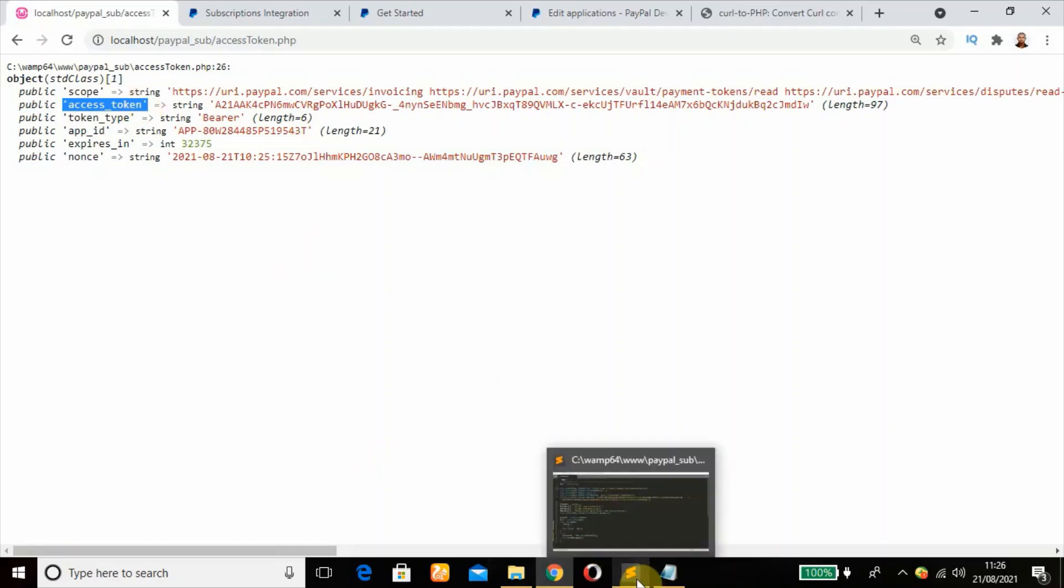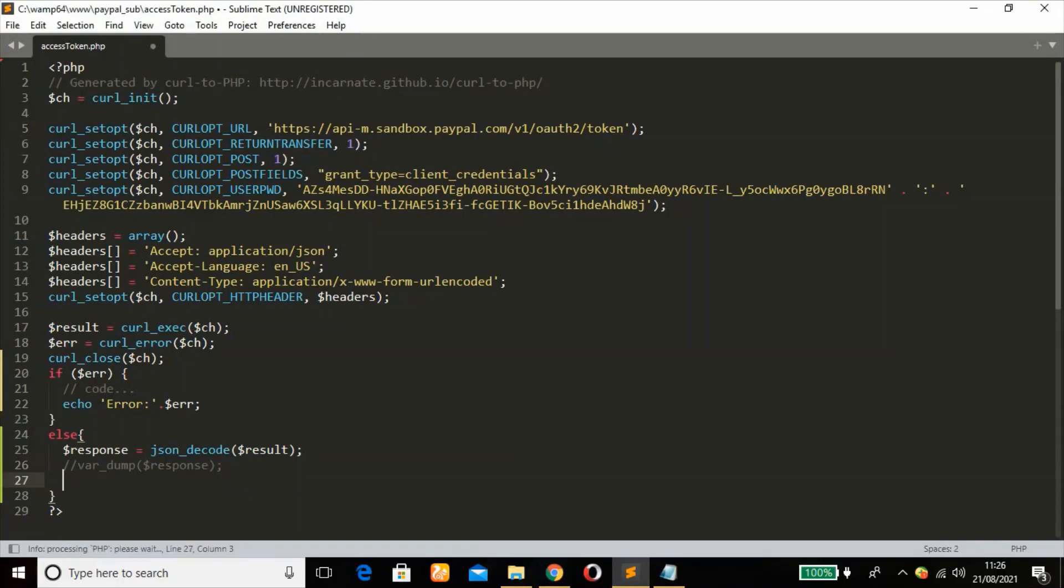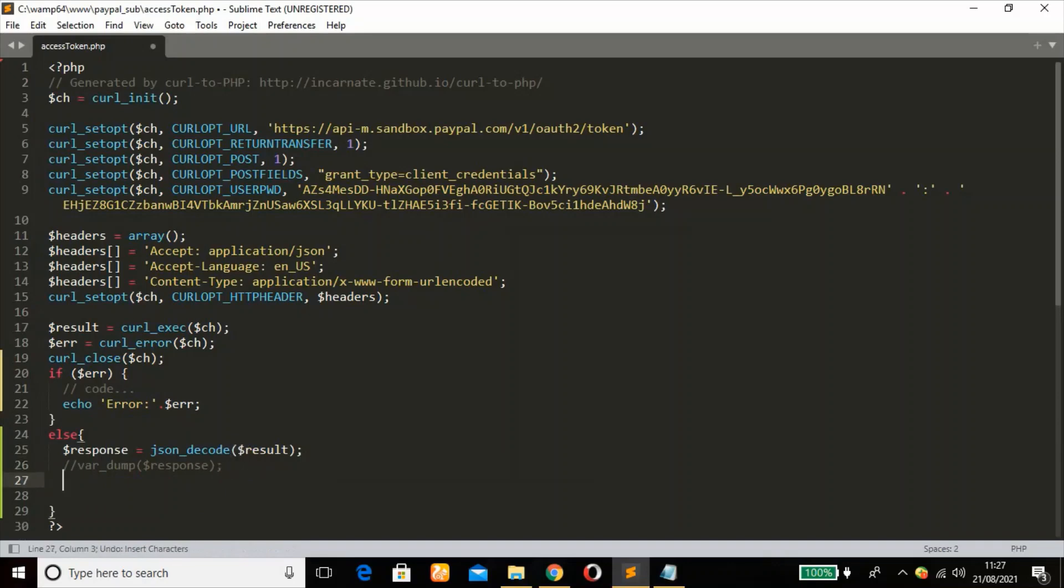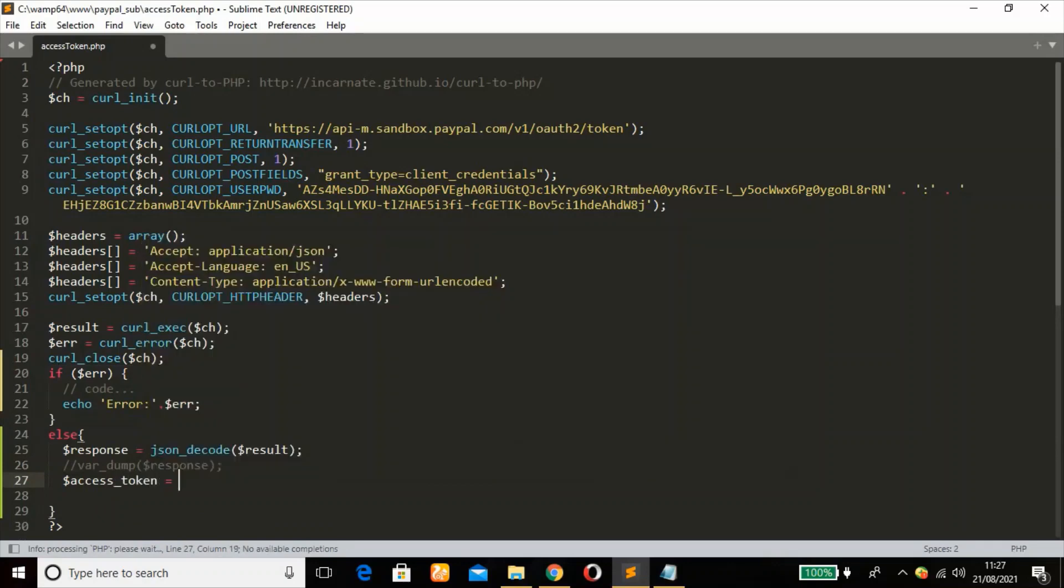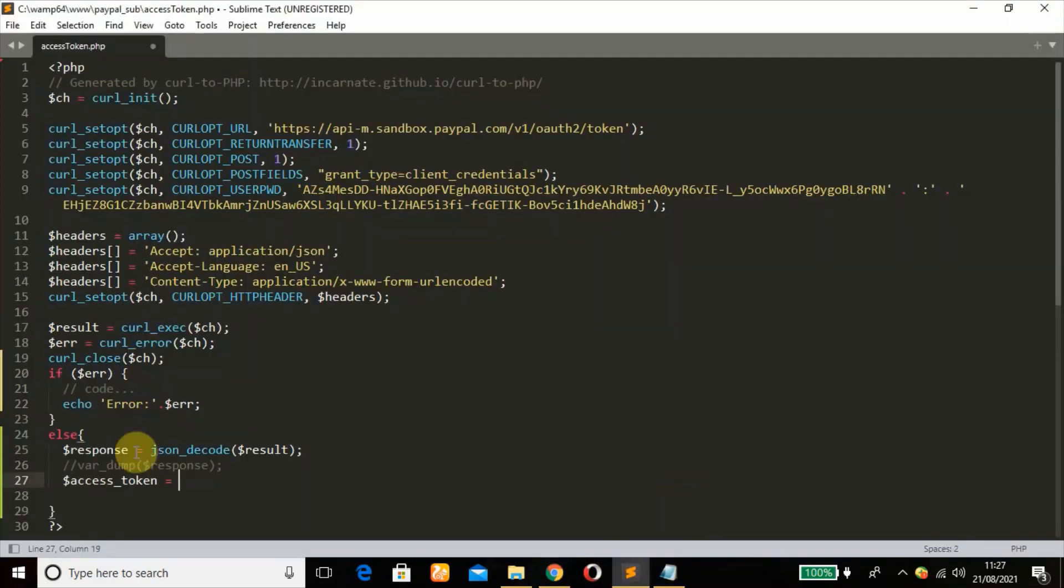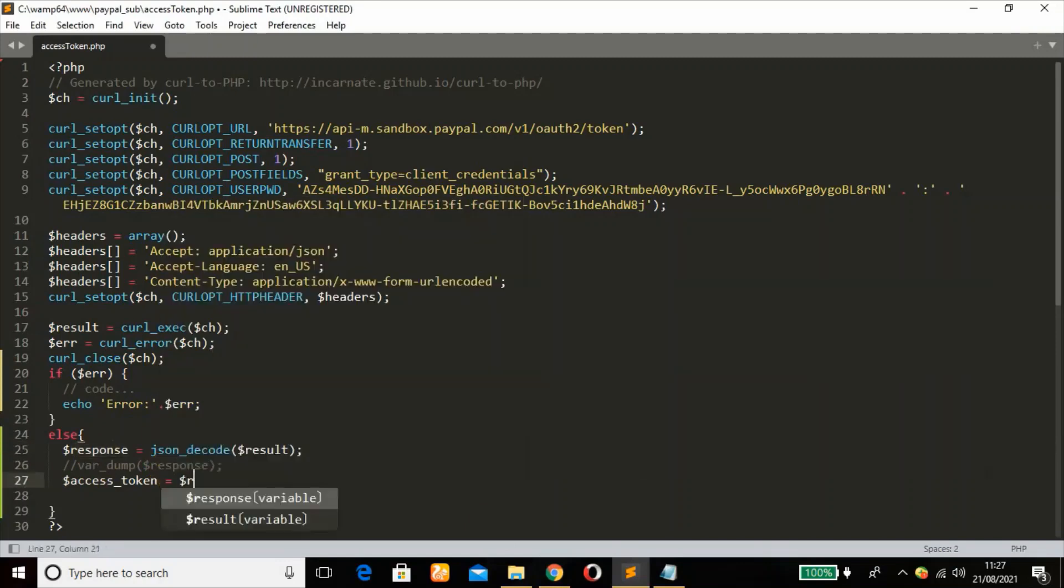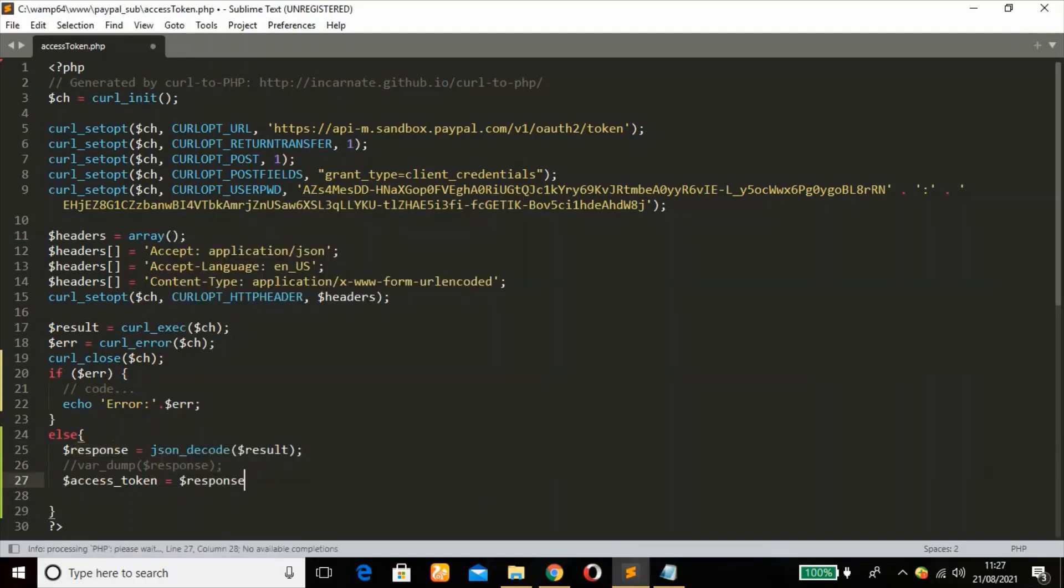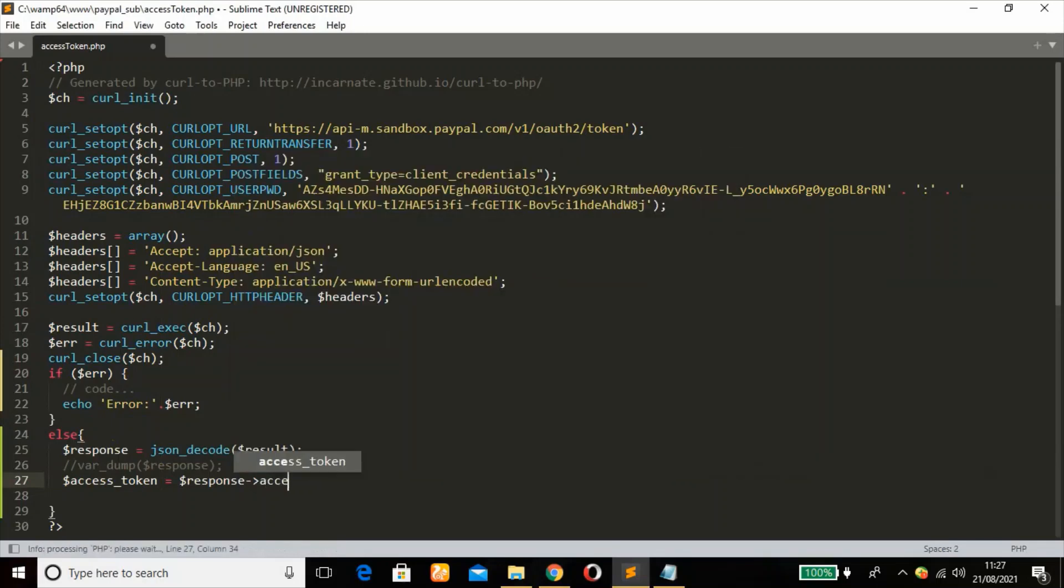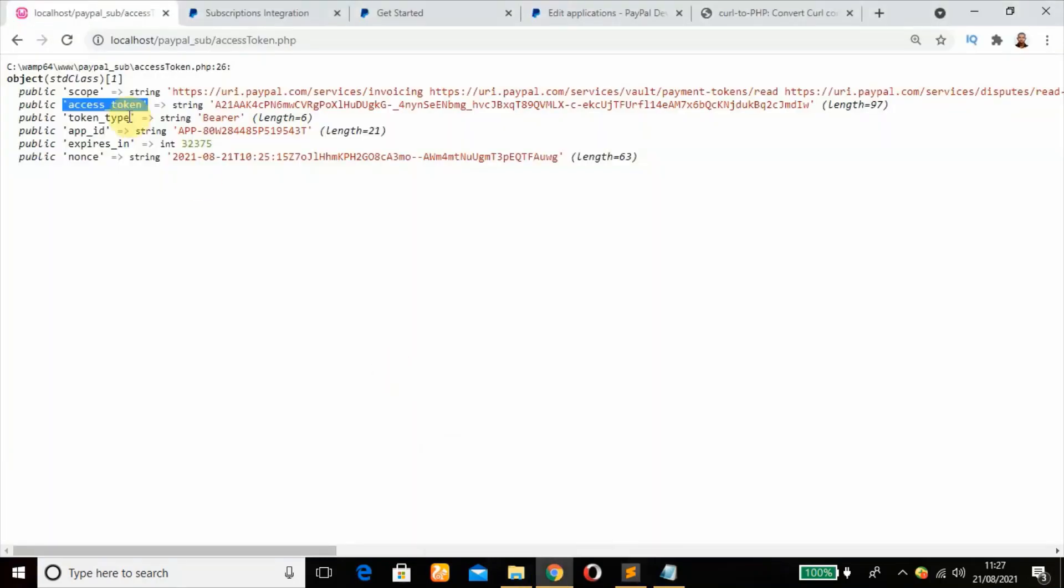So in order to access this access token, because this is what we need, we have exchanged that with our client ID and secret key. To do that we head back here, comment this out. Then define a variable, call it access_token. To get to this access token we're going to pass through this variable response, using this arrow key to access it as an object property, then access_token because that's what we have here.